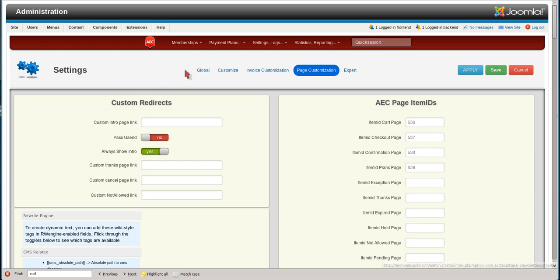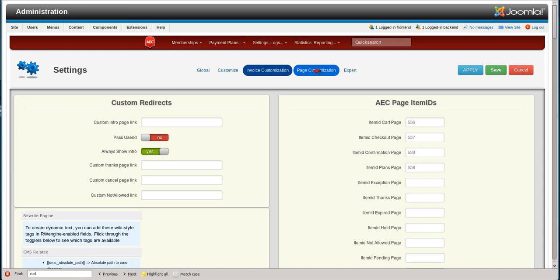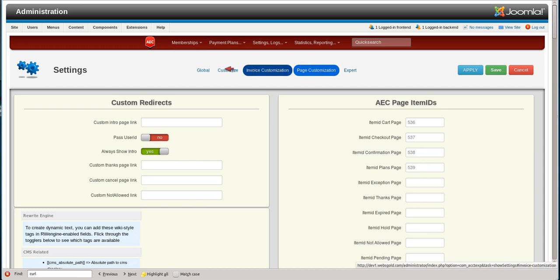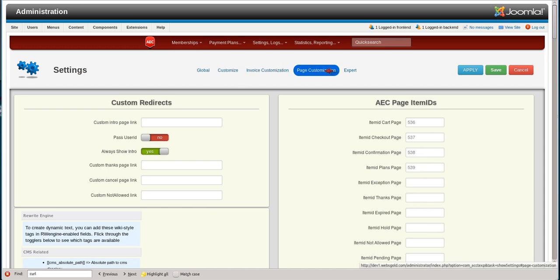Welcome back to the AEC video series on the AEC settings. In this part, we're going to cover the page customization tab. From the AEC settings, we'd click on the page customization tab, and custom redirects is the first thing that comes up.